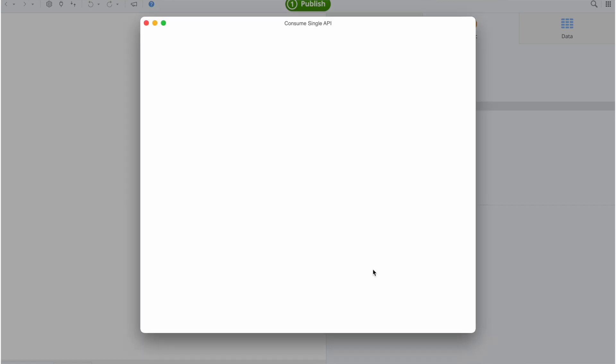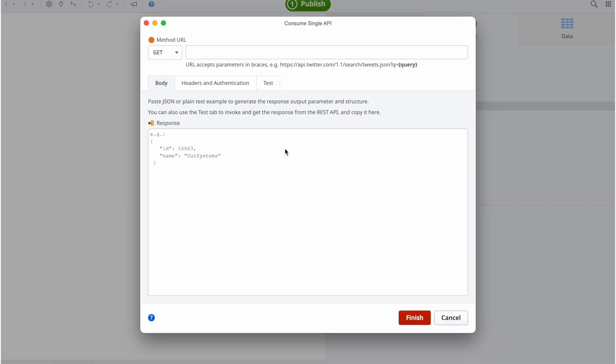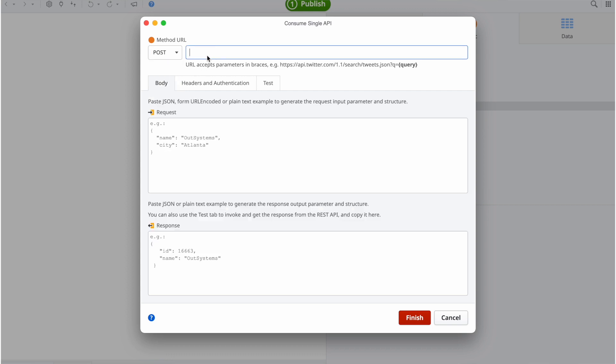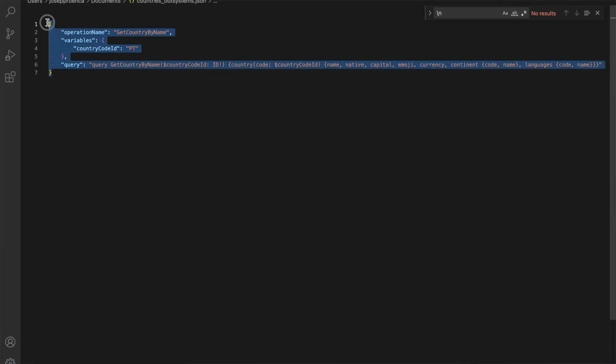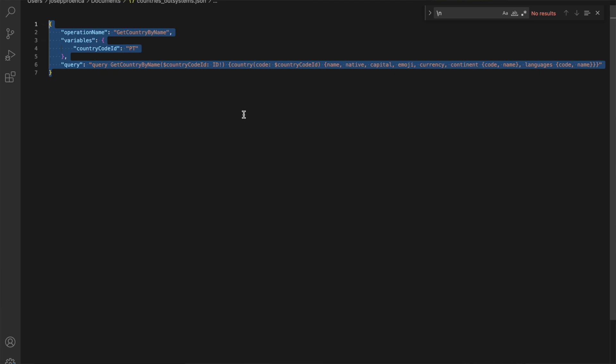In the new window, you must specify that this call is a POST, and then add the API URL, the request without the new lines, and an example of the response.